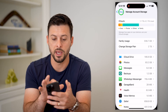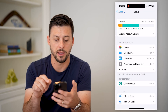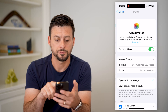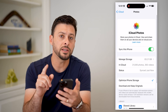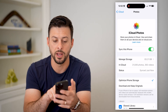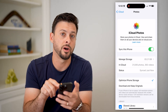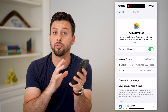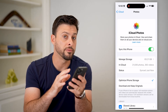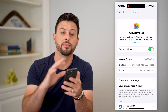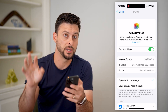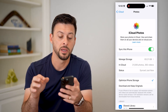After you've done that, let's just go back and back. We're going to tap on Photos here. The interesting thing is if we tap on Sync This iPhone and turn it on, it will bring a copy of all of your photos and videos from your phone and dump it into the iCloud.